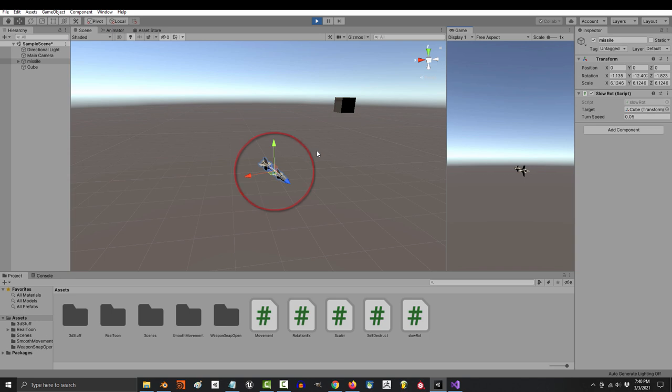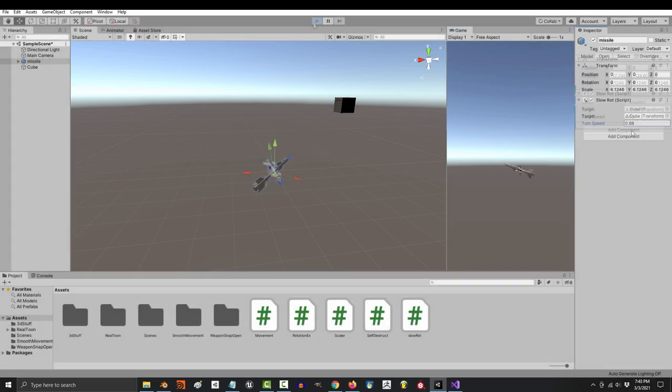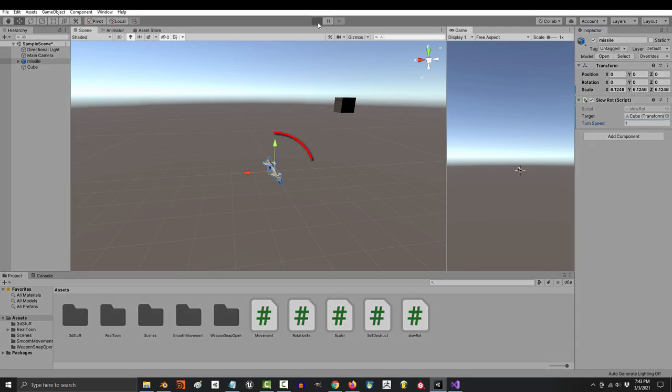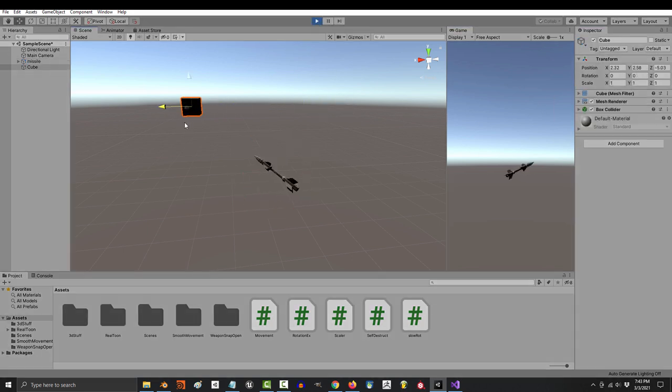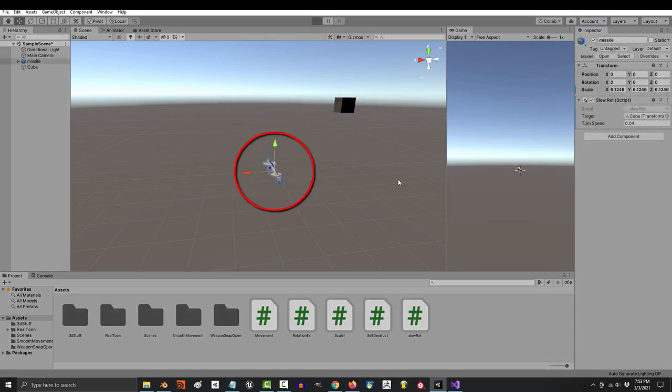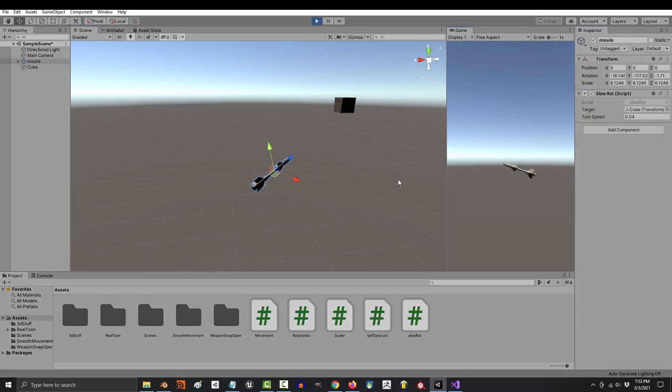If you increase turn speed, it will turn towards the object faster. And like most lerps, this number goes from 0 to 1. 1 is the fastest speed, which means that it instantly faces the target in a single frame. Anything less than one, and it'll face the target gradually.